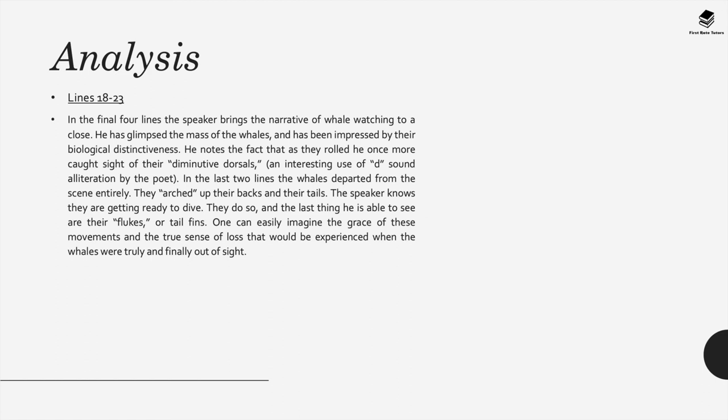In lines 18 to 23 the speaker brings the narrative of the whale watching to a close. He seems to have glimpsed the mass of the whales and been impressed by their biological distinctiveness. He also notes the fact that they rolled as he once more caught sight of their diminutive dorsals, and pay attention to the alliteration here. In the last two lines the whales departed from the scene entirely. They arched up their backs and tails and the speaker knows that they're getting ready to dive. They do so and the last thing that the speaker is able to see are the flukes or their tail fins. One can easily imagine the grace of these movements and the true sense of loss that the speaker experiences when the whales are truly and finally out of sight.